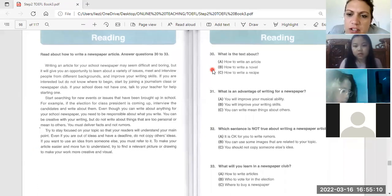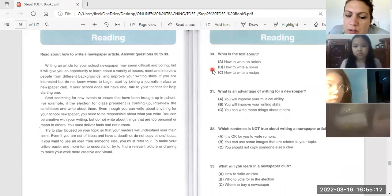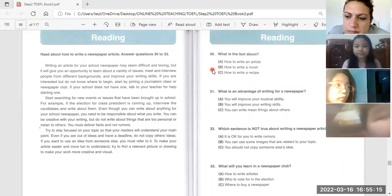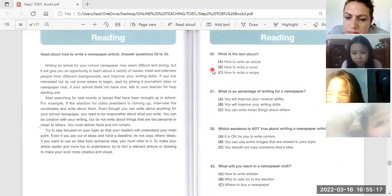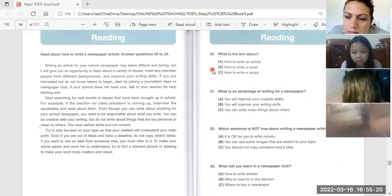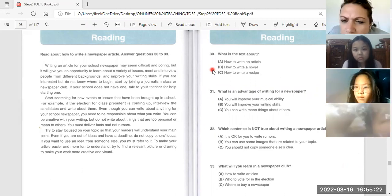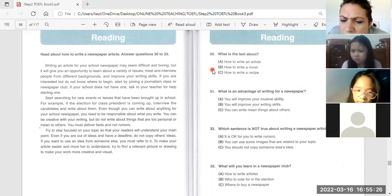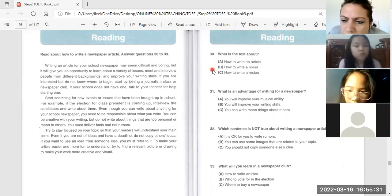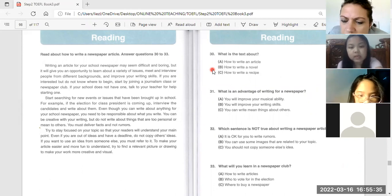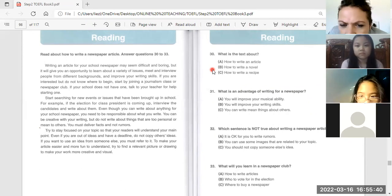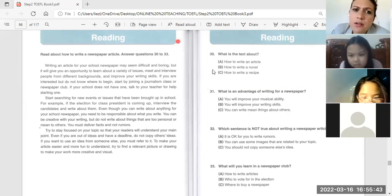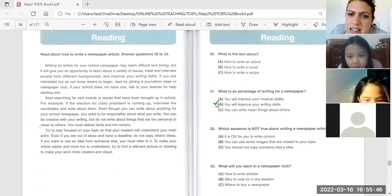What is an advantage of writing for a newspaper? Is letter A. Your musical ability? You going to play music? Just let us see. You can write mean things about others? No. You can improve your writing skills.